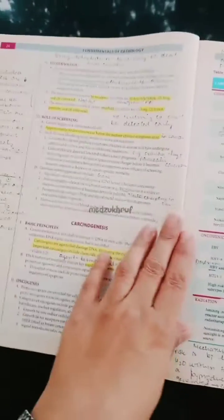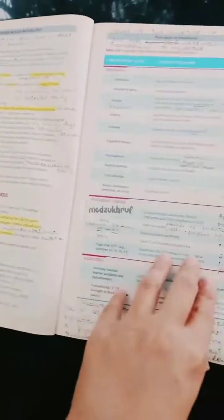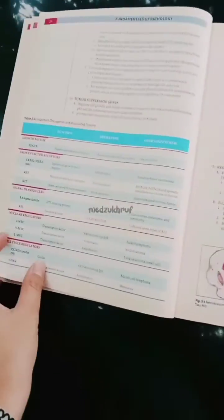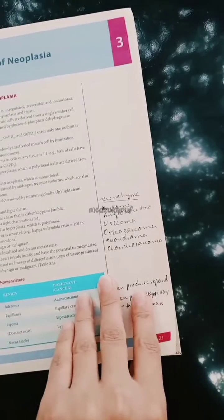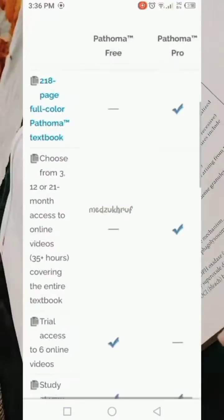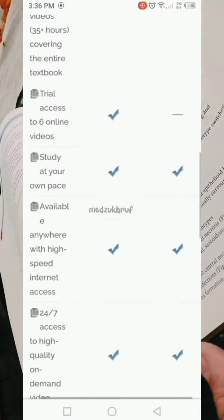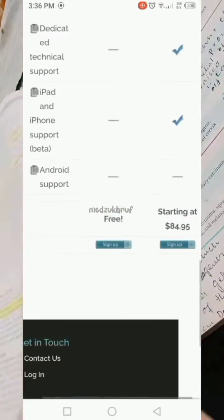This book is definitely recommended. I watch its video lectures on YouTube, mainly on Pathoma. It is a paid subscription, so you can go for it. If you want the free option, you just have to check out the sample videos.